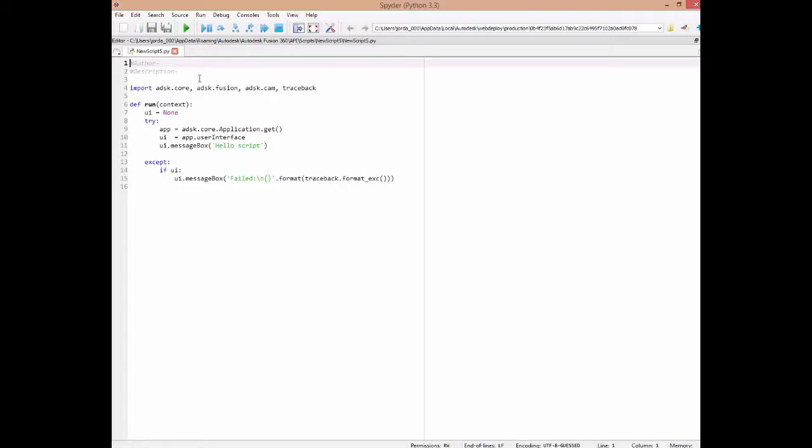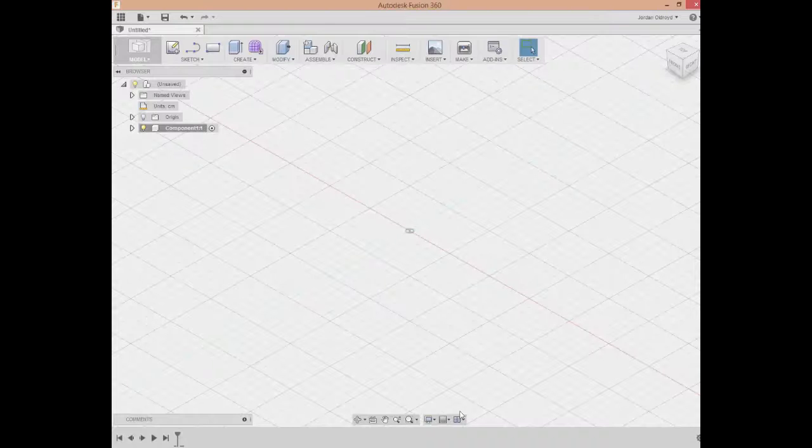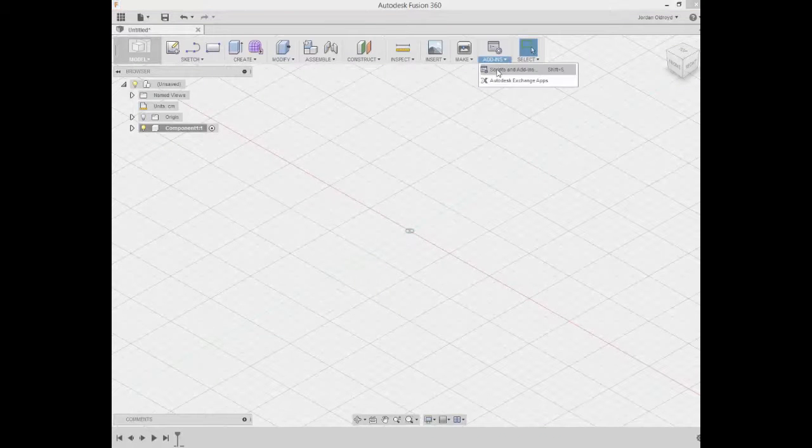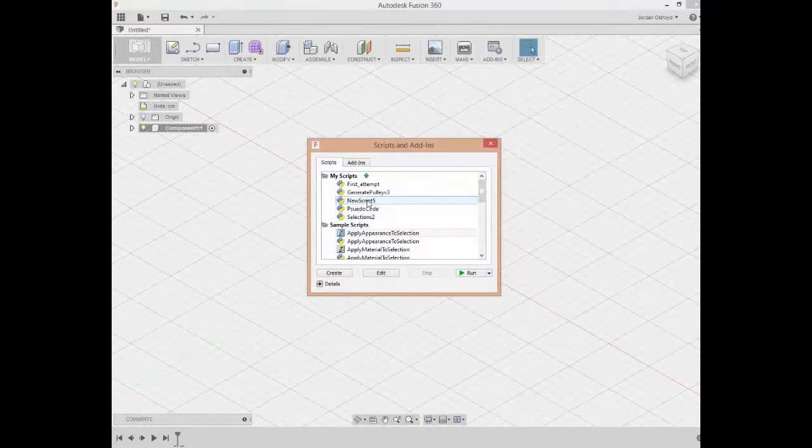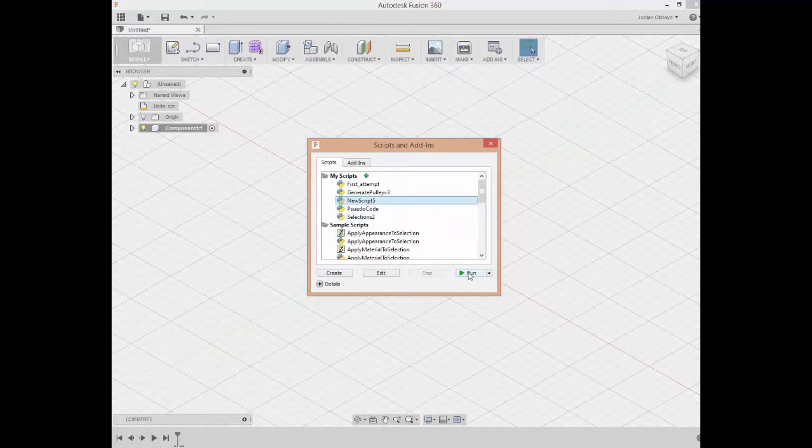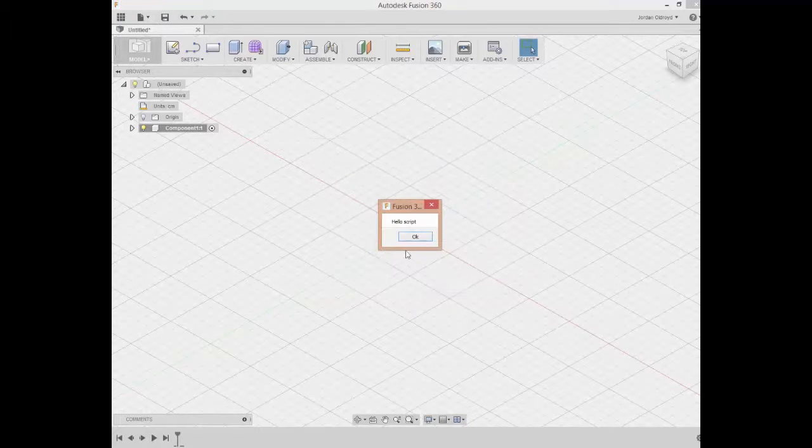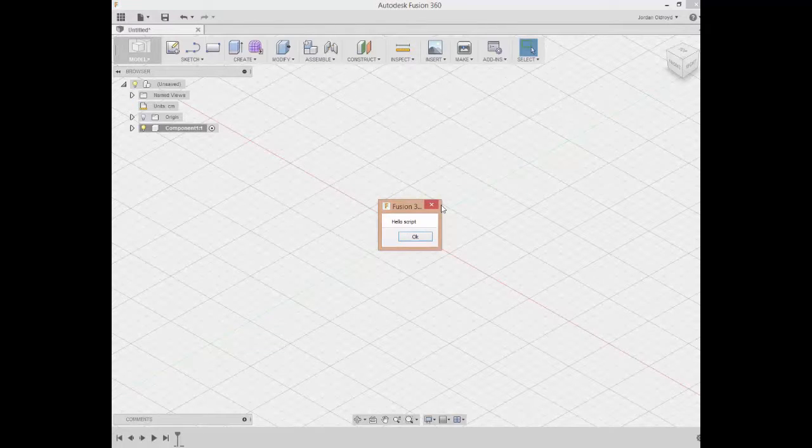But I can either run my script right here or do some debugging. Or if I go back here, like I said, we can open up this dialog box again and we can run it straight from here. So if I select New Script 5 and run, this is just the default script—it just says Hello Script.